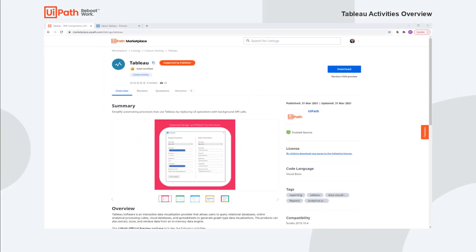Hello everyone, my name is Paul Hofer and I'm a product manager at UiPath. What I'd like to demonstrate for you today is our Tableau activity pack which we have just released.